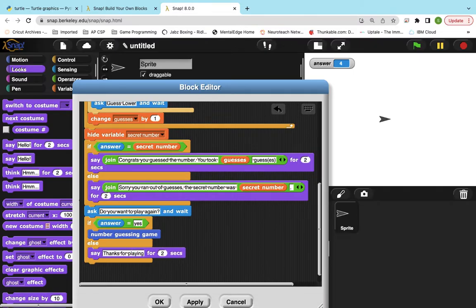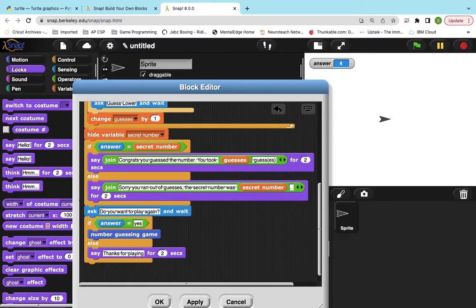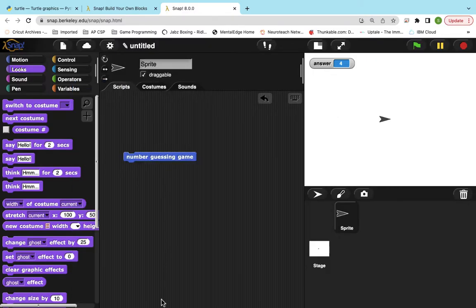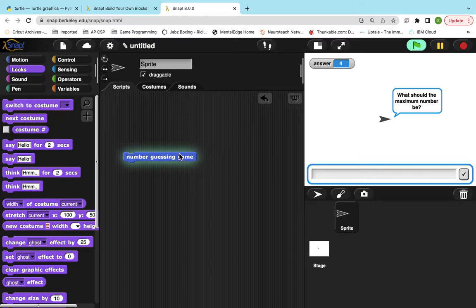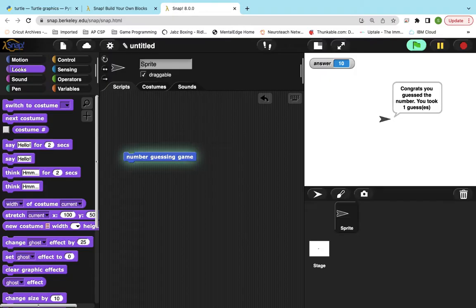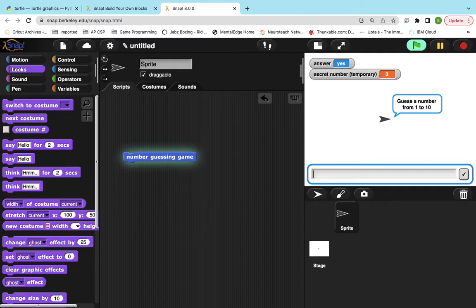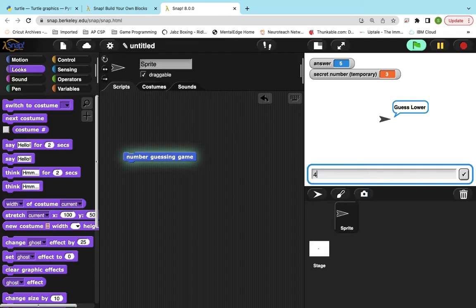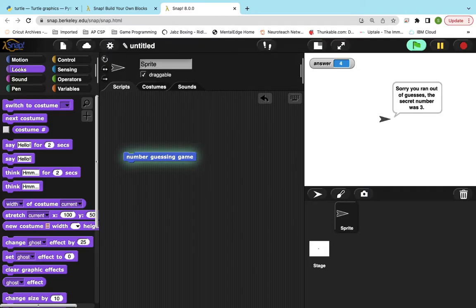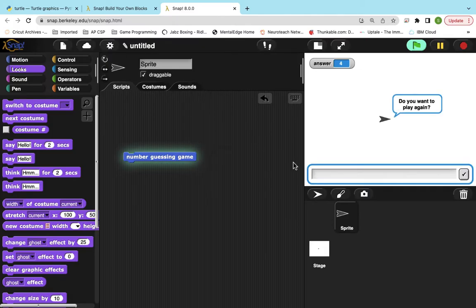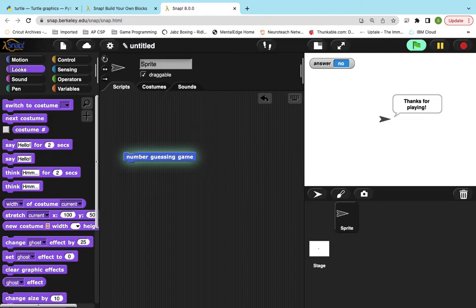All right. And let's test this out. So I'm going to guess it right. It's like one. Yes. Yes. I want to play again. It asked me a max number again. I'm going to get it wrong. Right. I guess this secret number is three. And now I'm going to say, no, thanks for playing. All right.